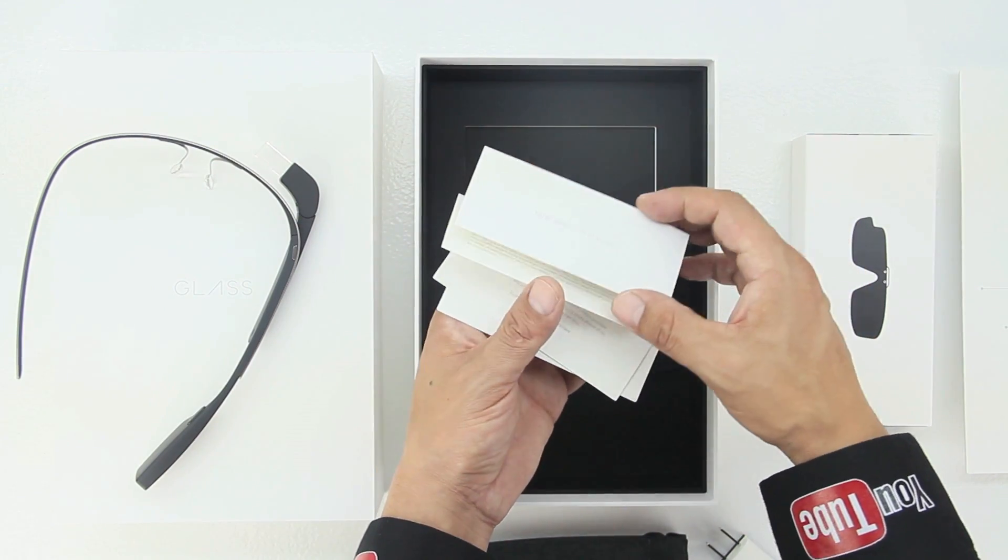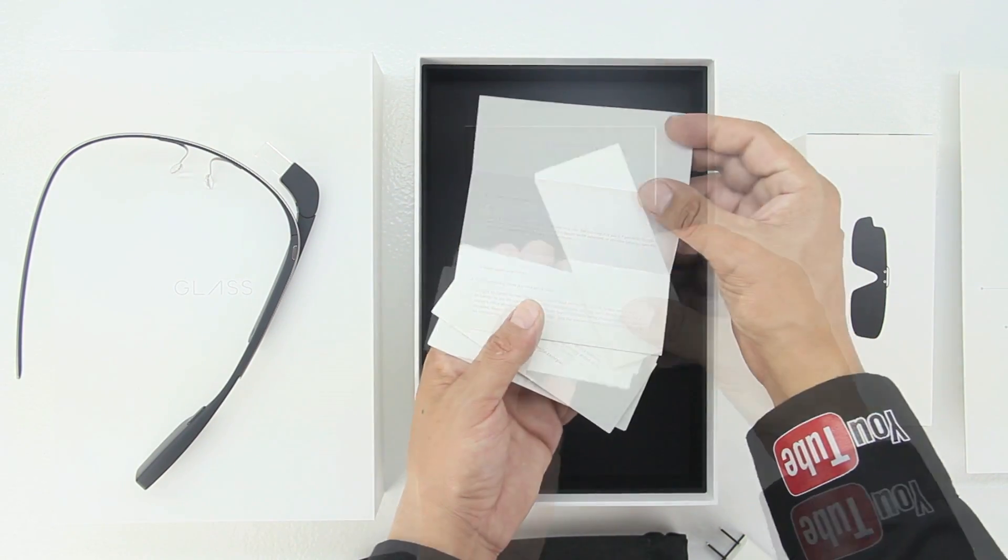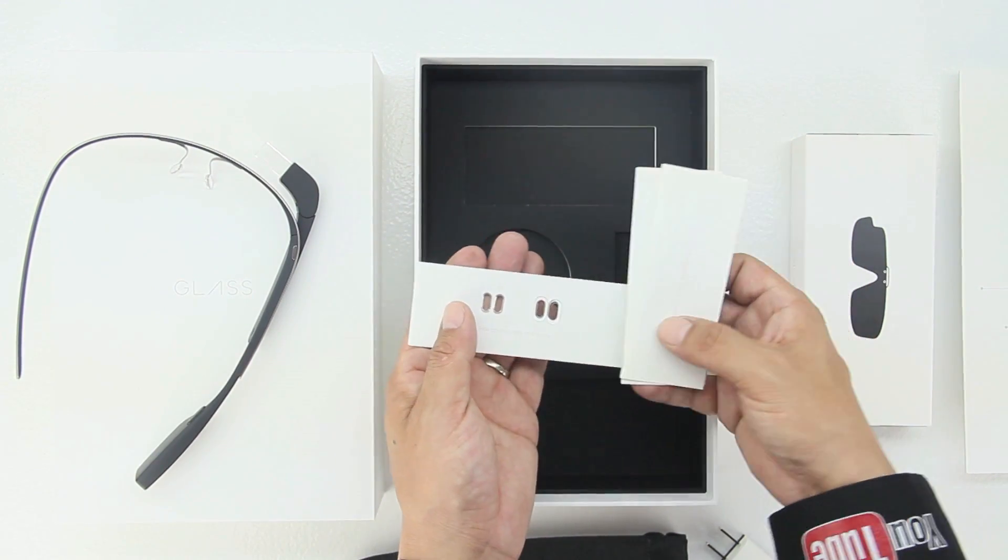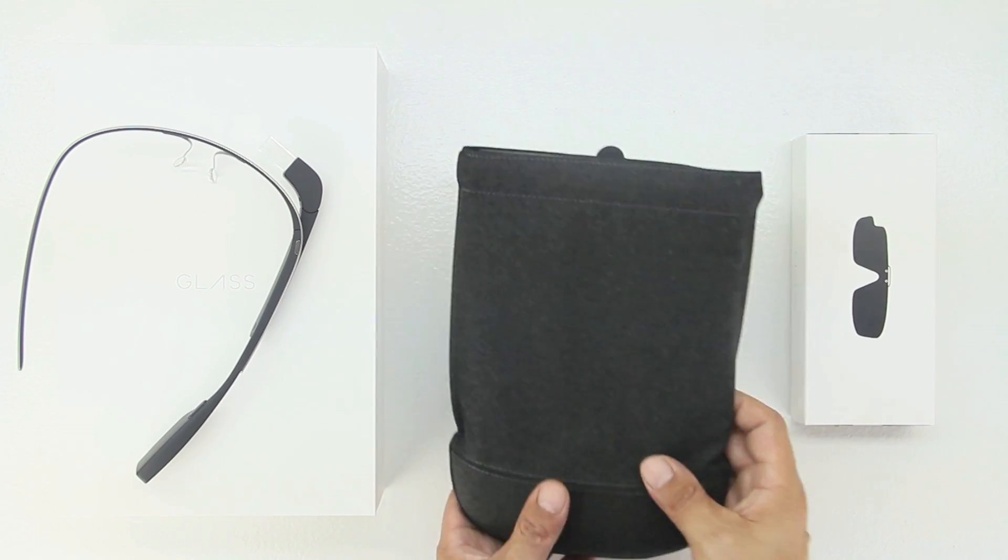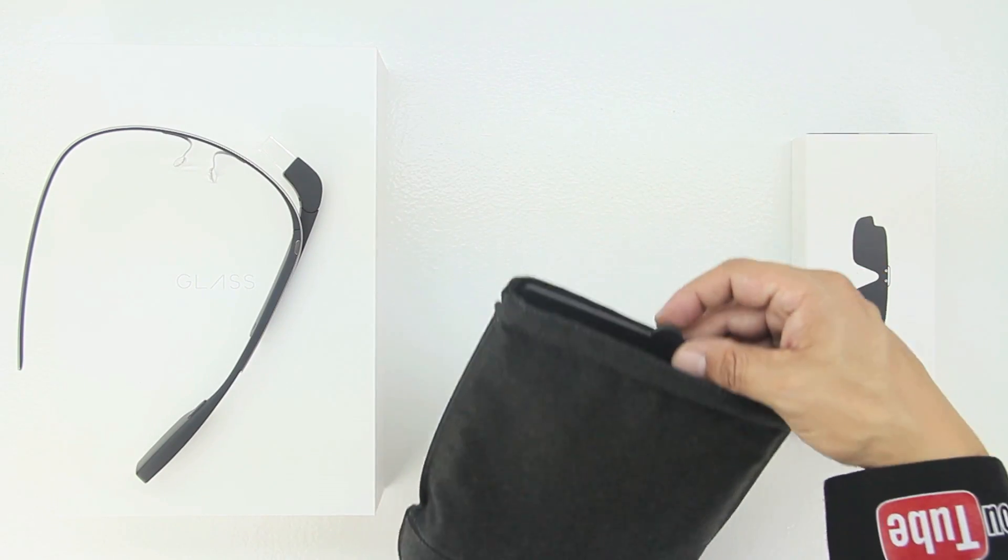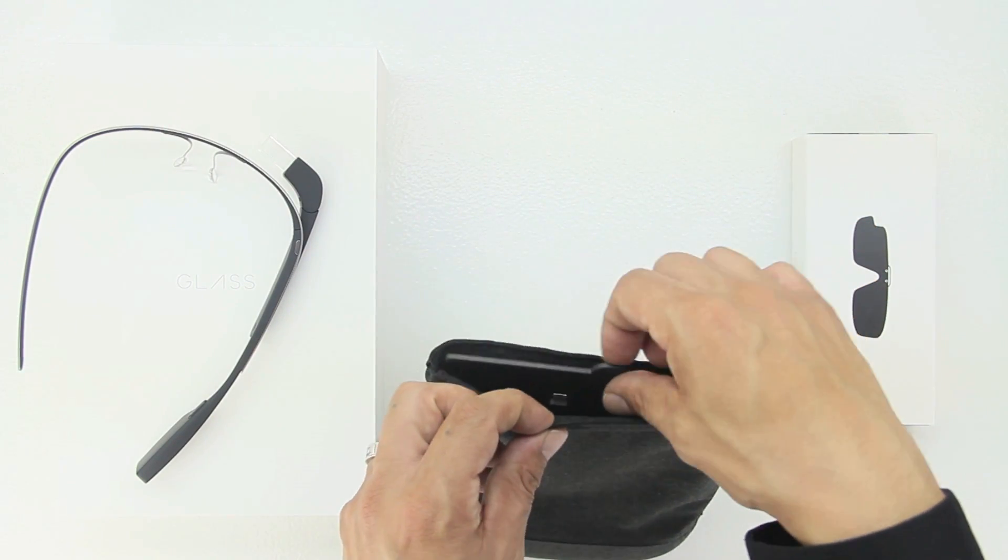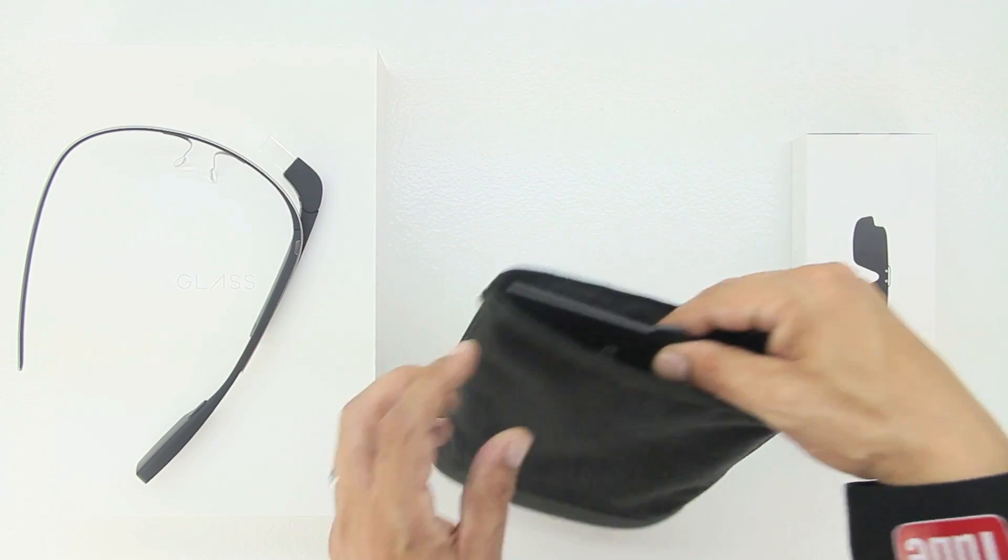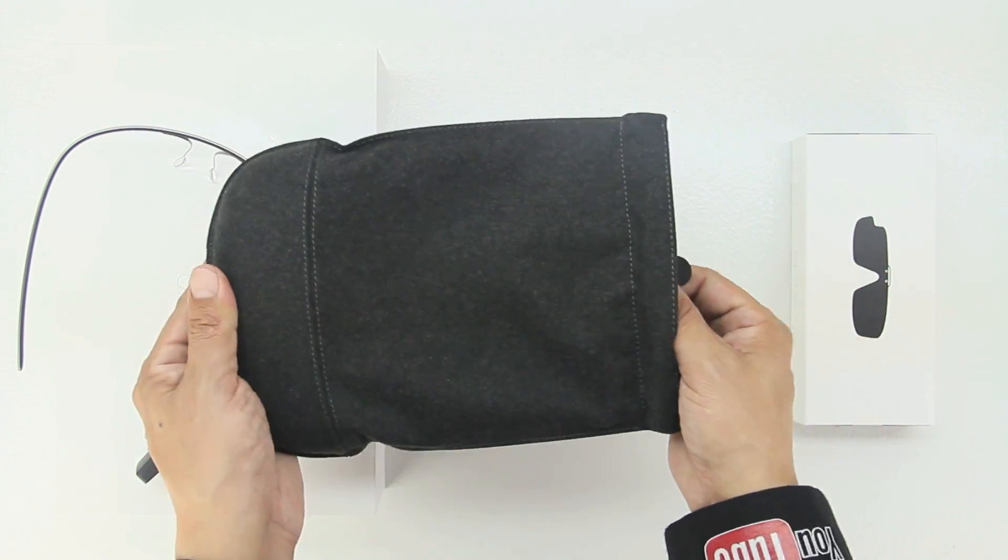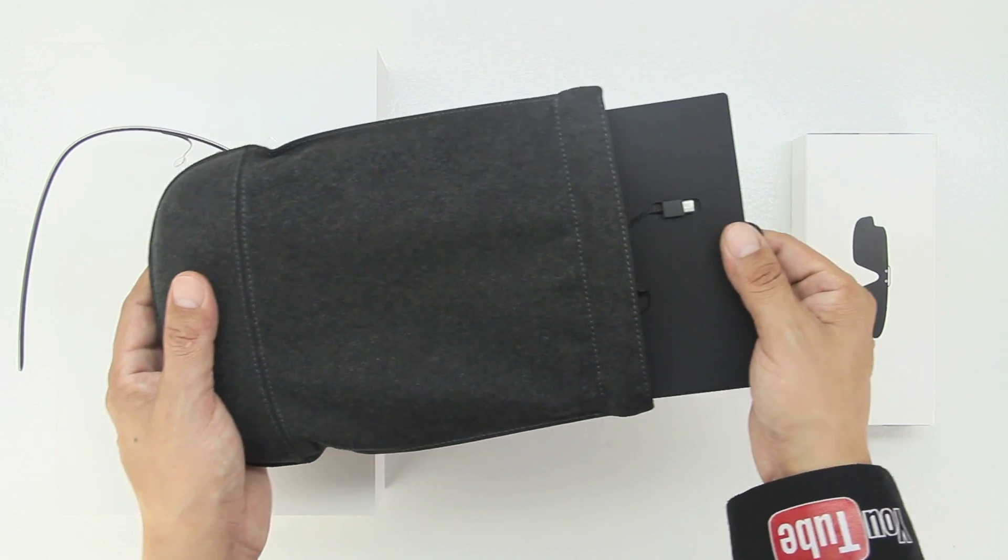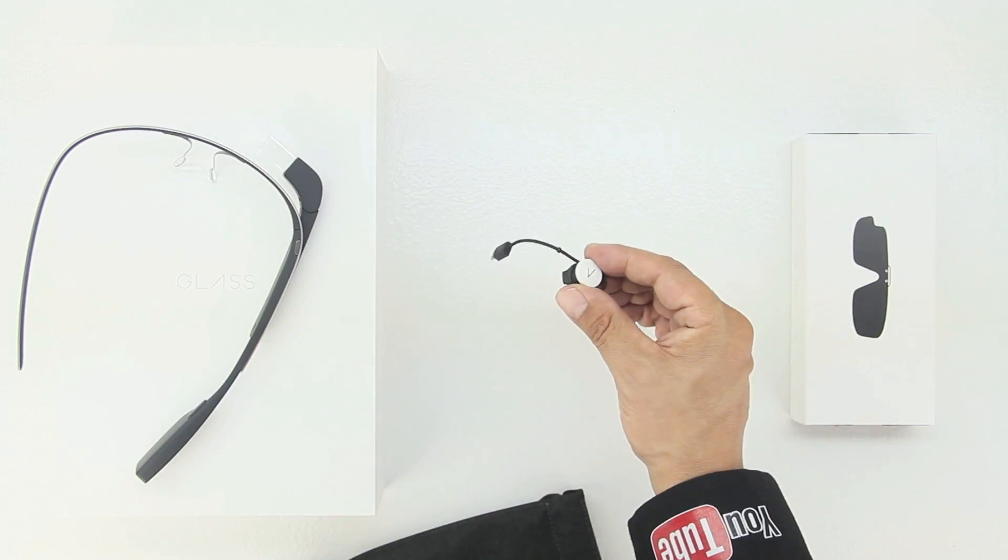We also have an extra set of nose buds as well. Now upon closer inspection of the included carrying pouch you can see that we have a cardboard insert that does carry and house our mono earbud.